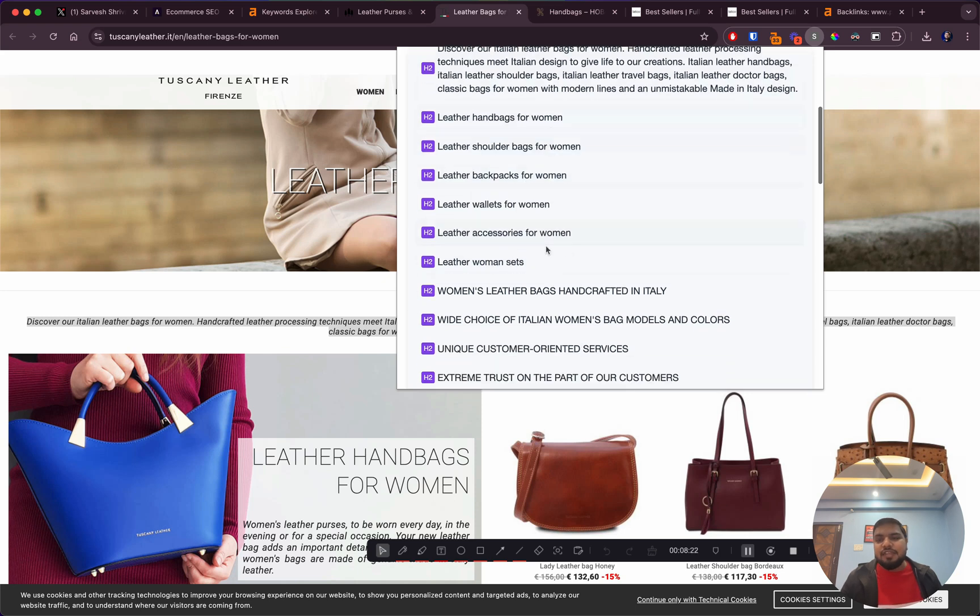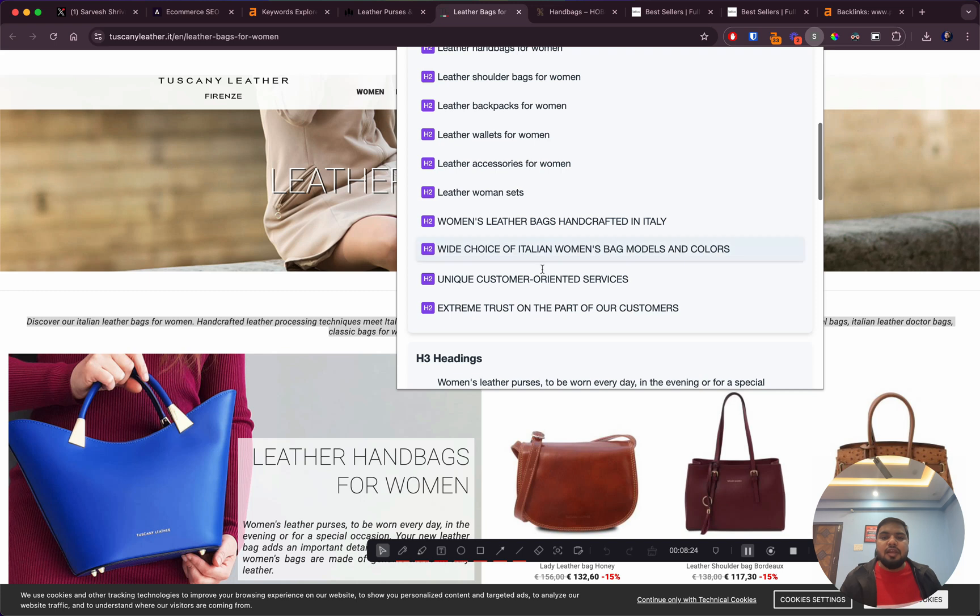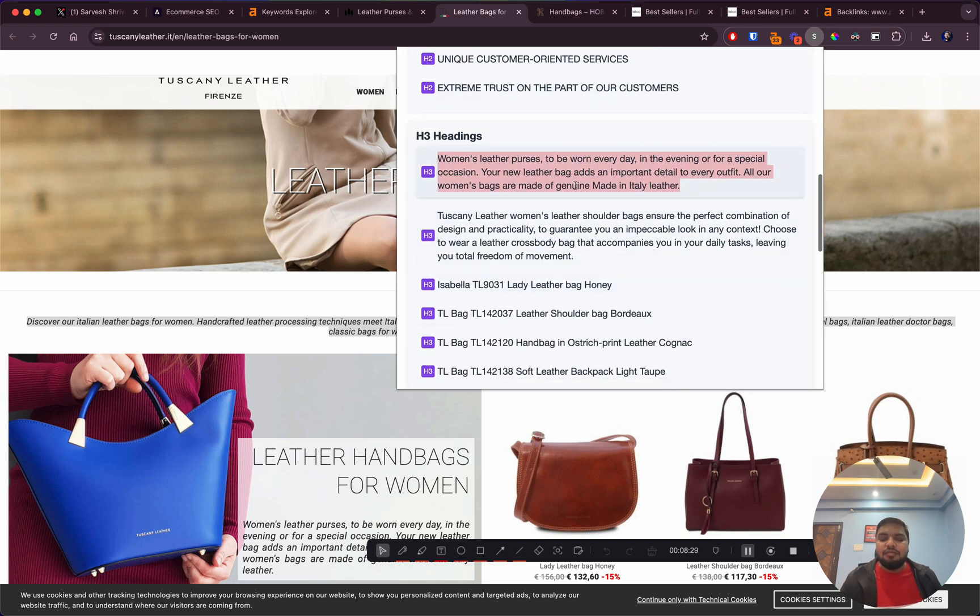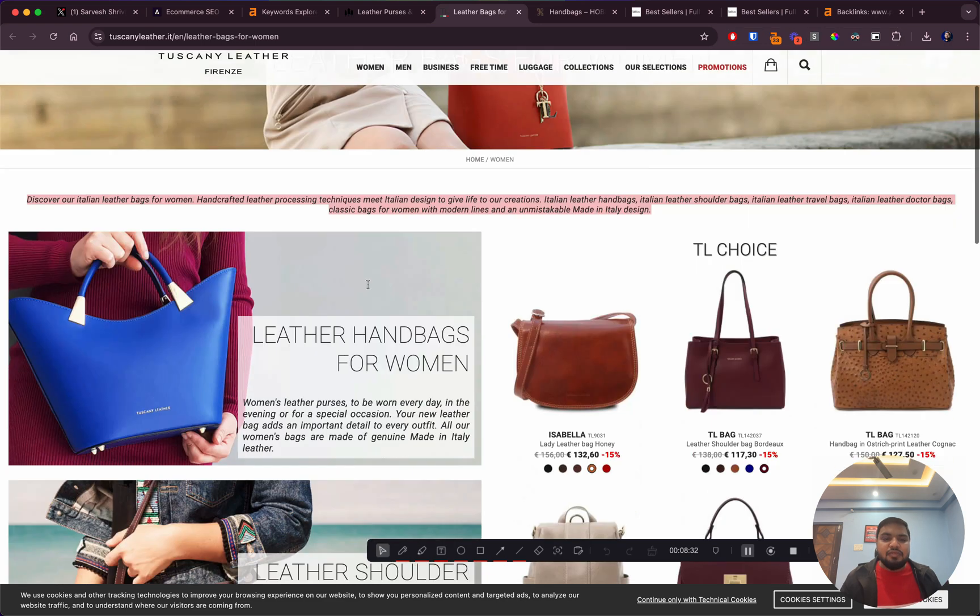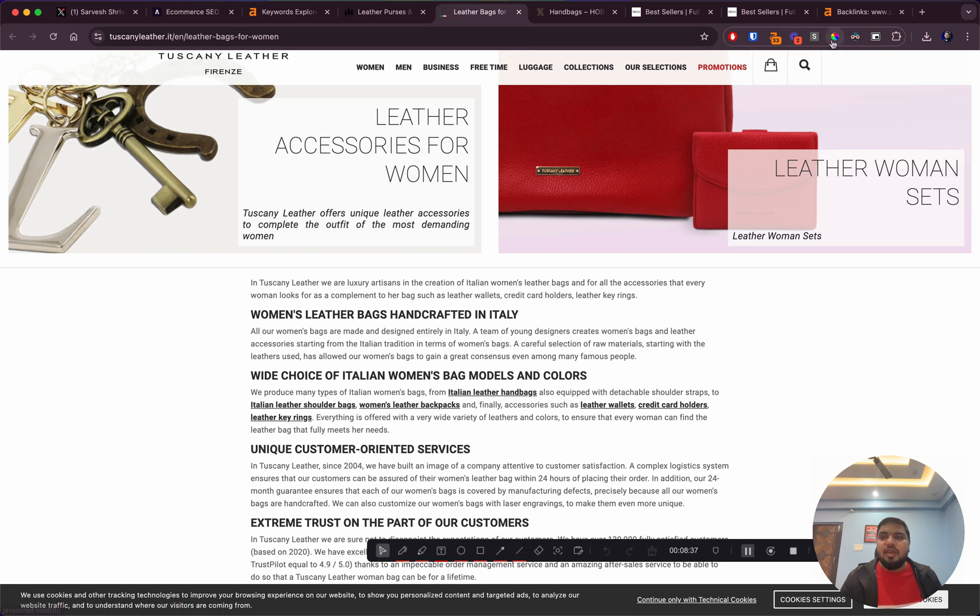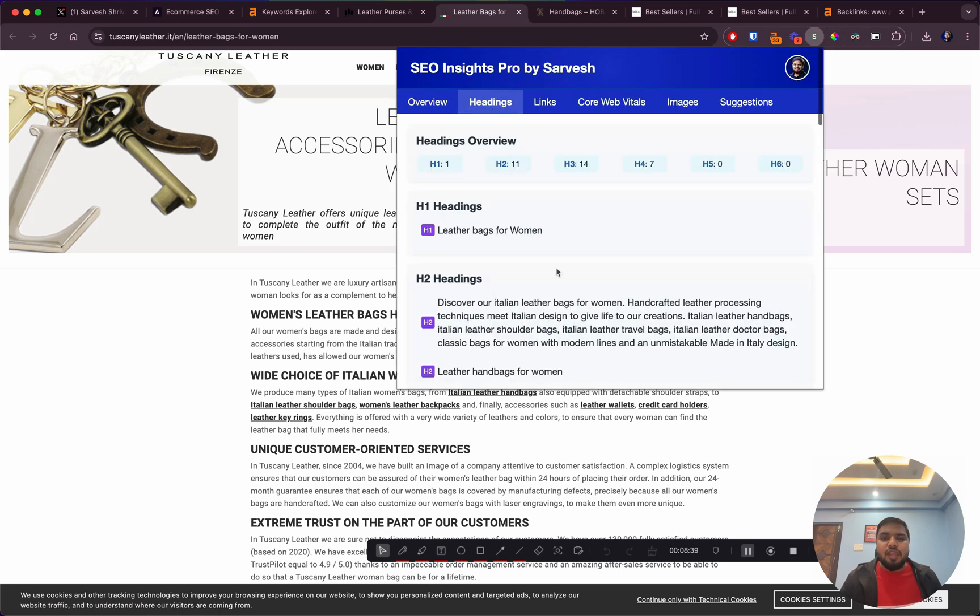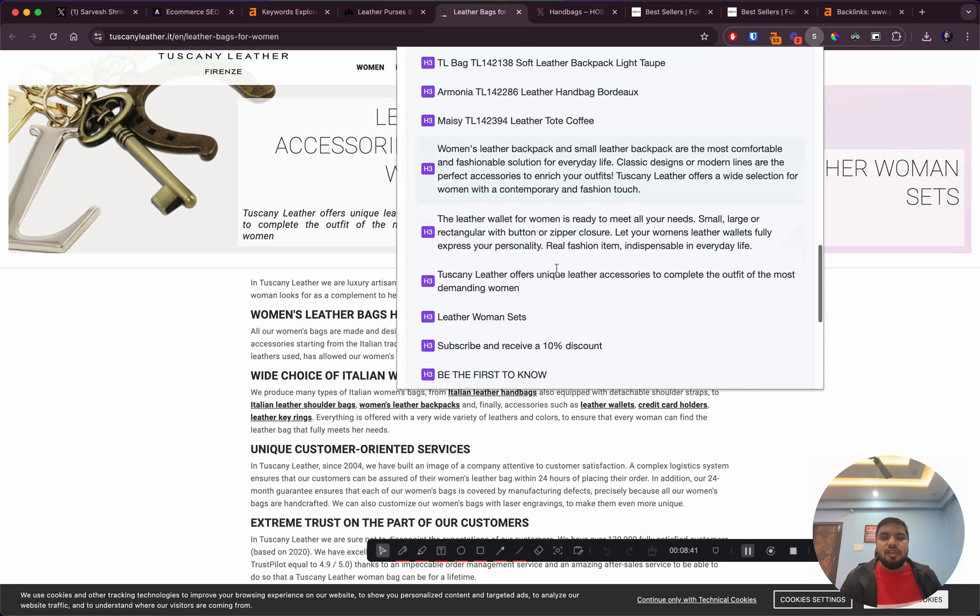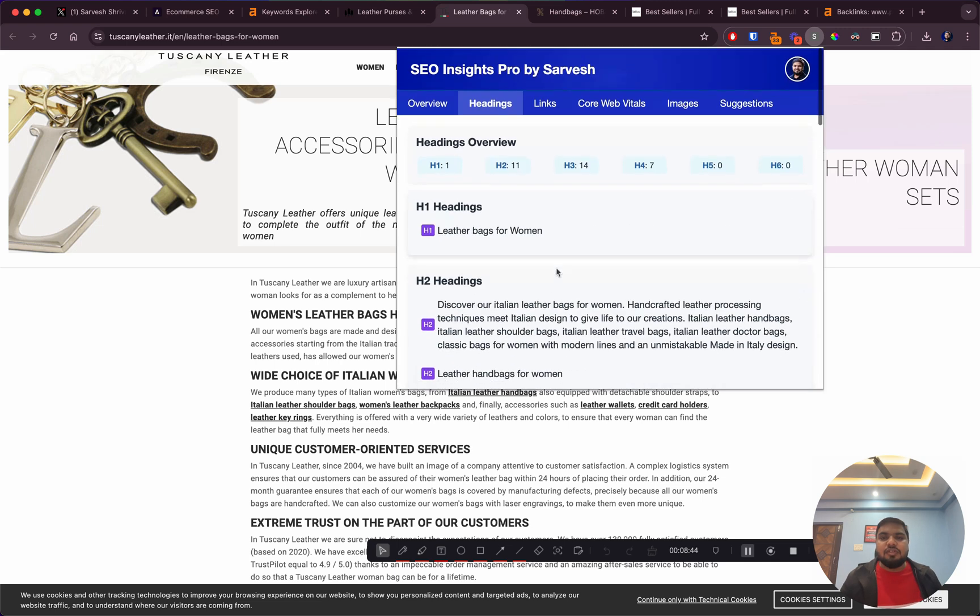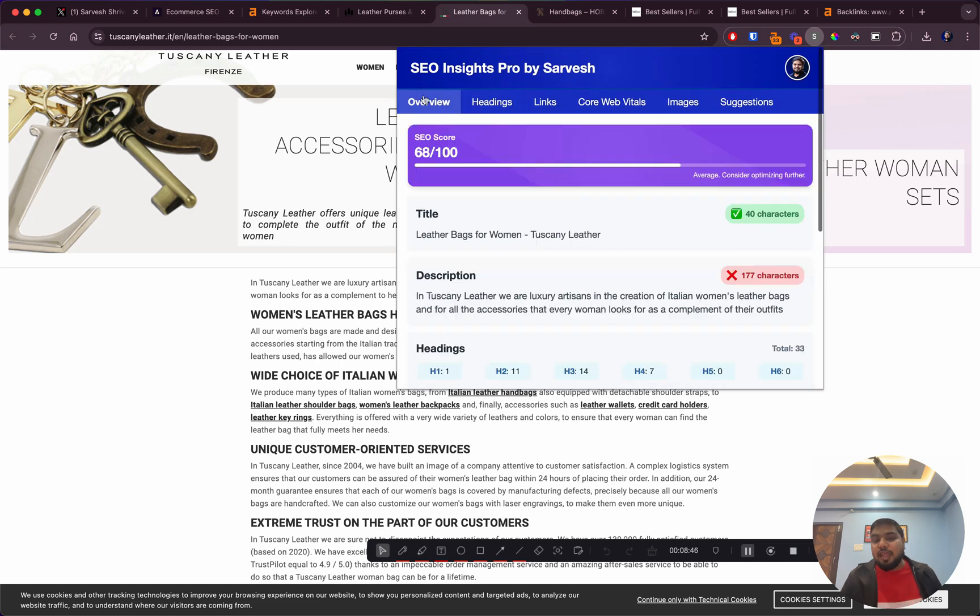Apart from that, the H3 headings they have not used properly. The text portions are also being crawled as headings, which is something their developer needs to look at and get fixed. I think it's happening across the page, so this is a major problem for them as well.